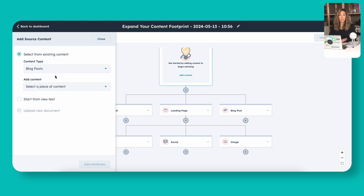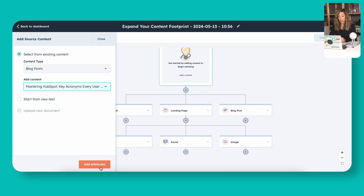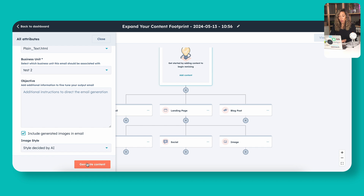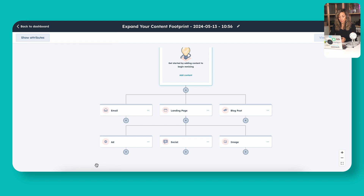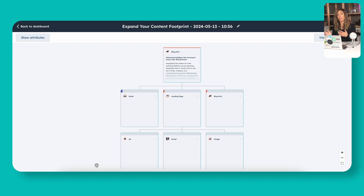We're going to close this and click on 'add content.' I'm going to select a blog post we already have — about mastering the key acronyms every HubSpot user should know. Once I add that piece of content, these attributes — the smaller boxes — present themselves on the left, and I can add additional instructions or just click 'generate content' and see what I get. So let's go ahead and do that. It's going to take some time to generate each specific one, so while that's working I'm going to go back to a previous example and show you what the end result looks like.